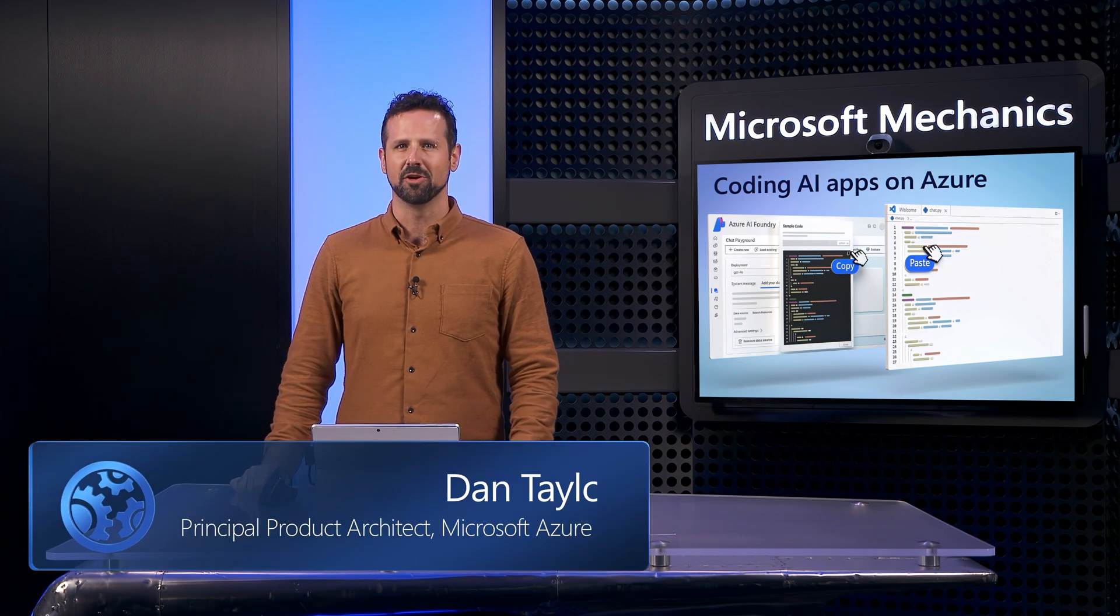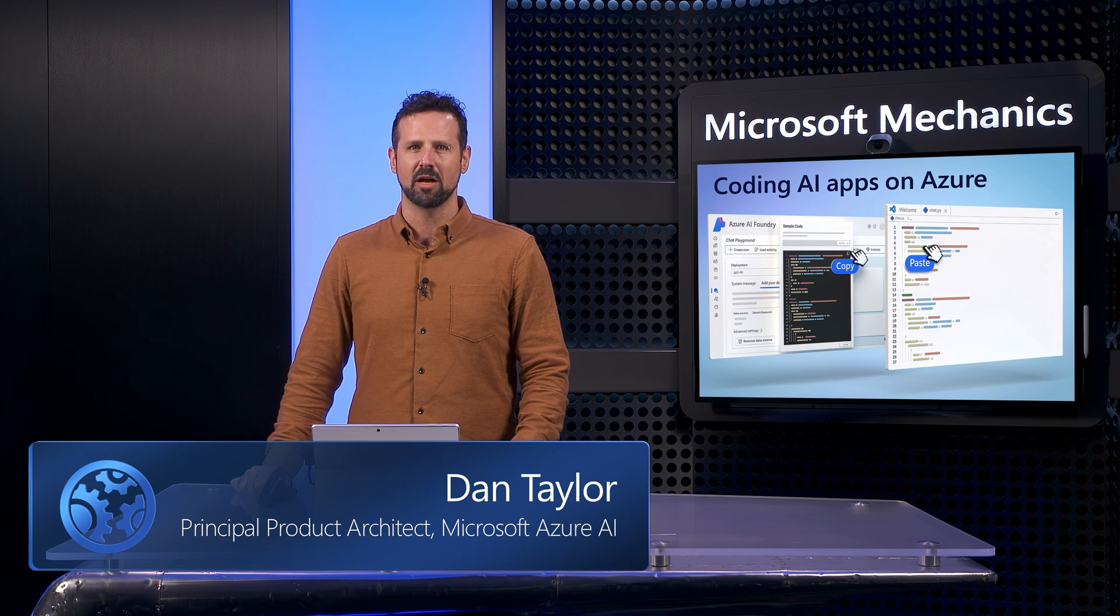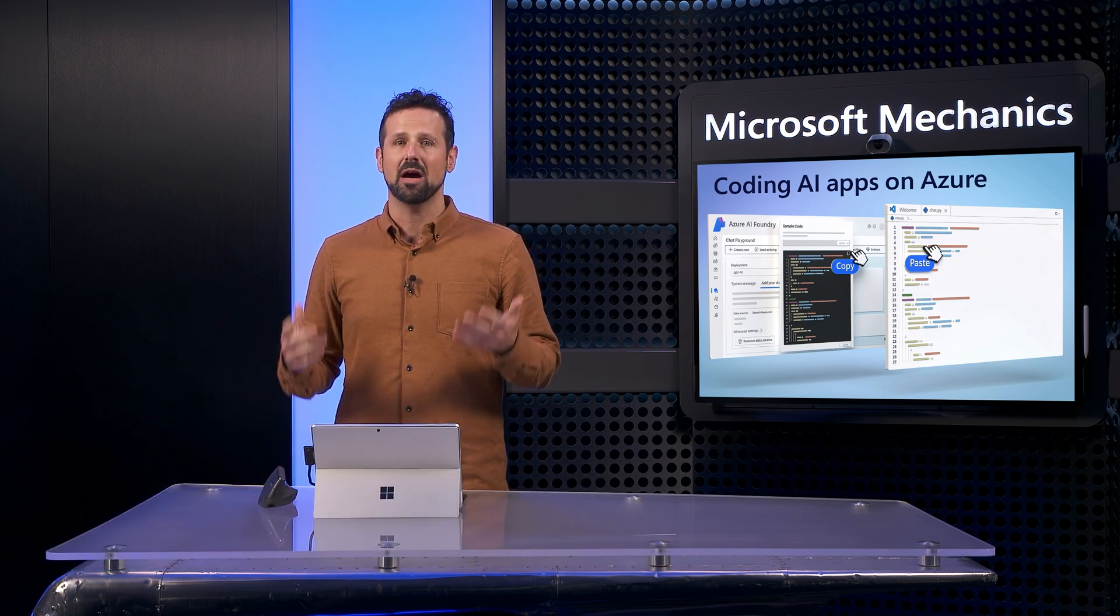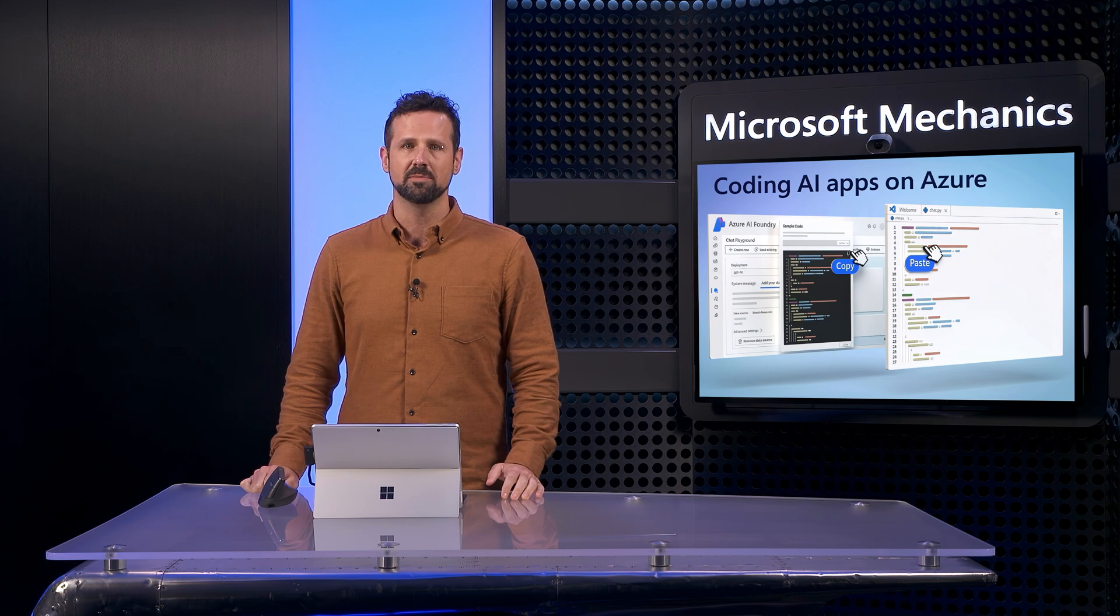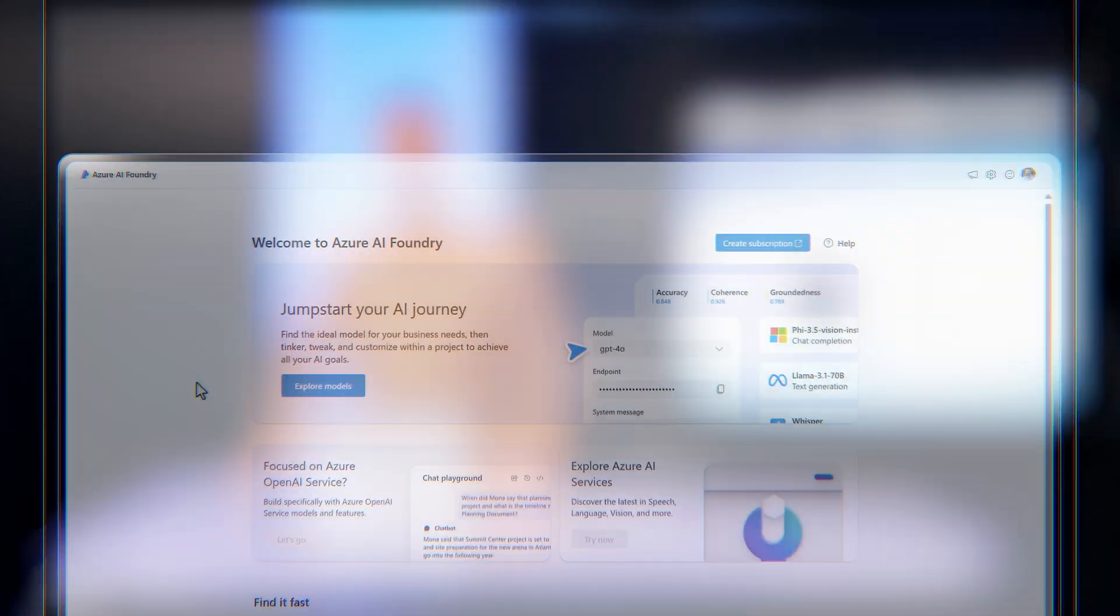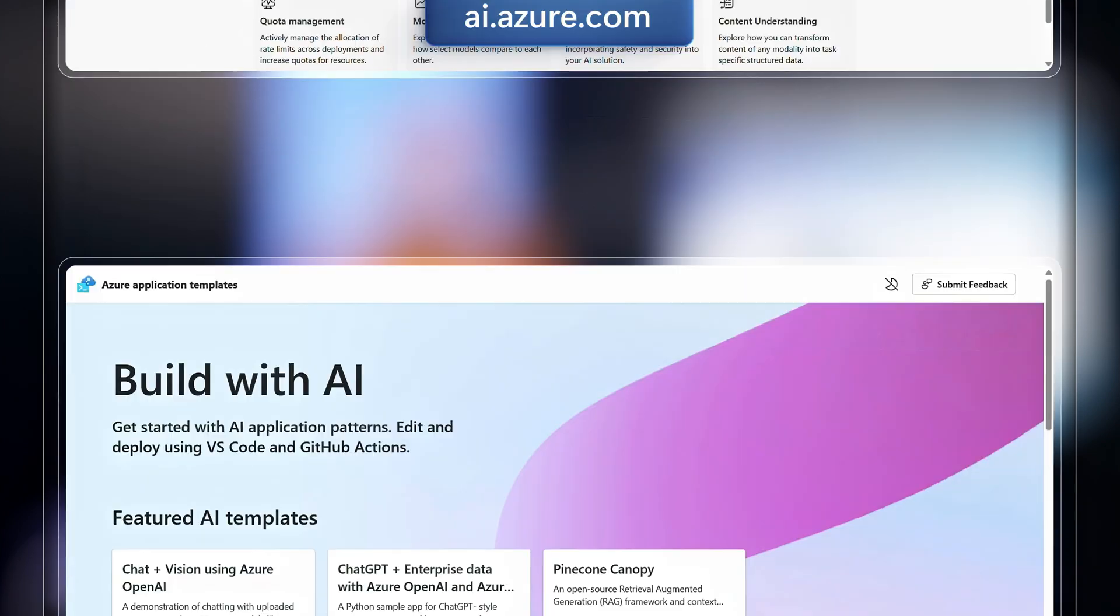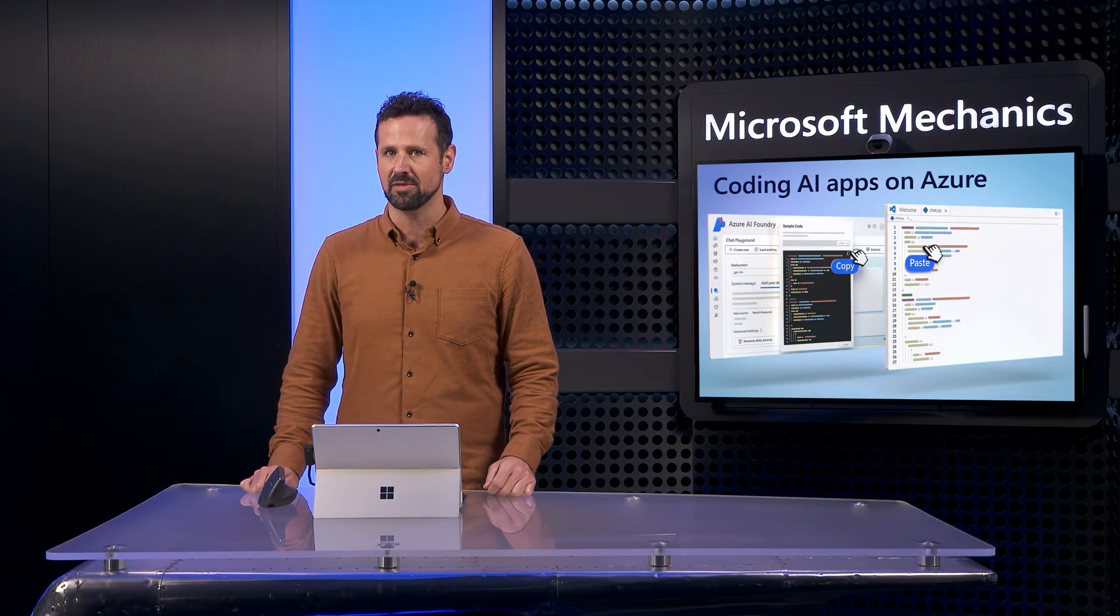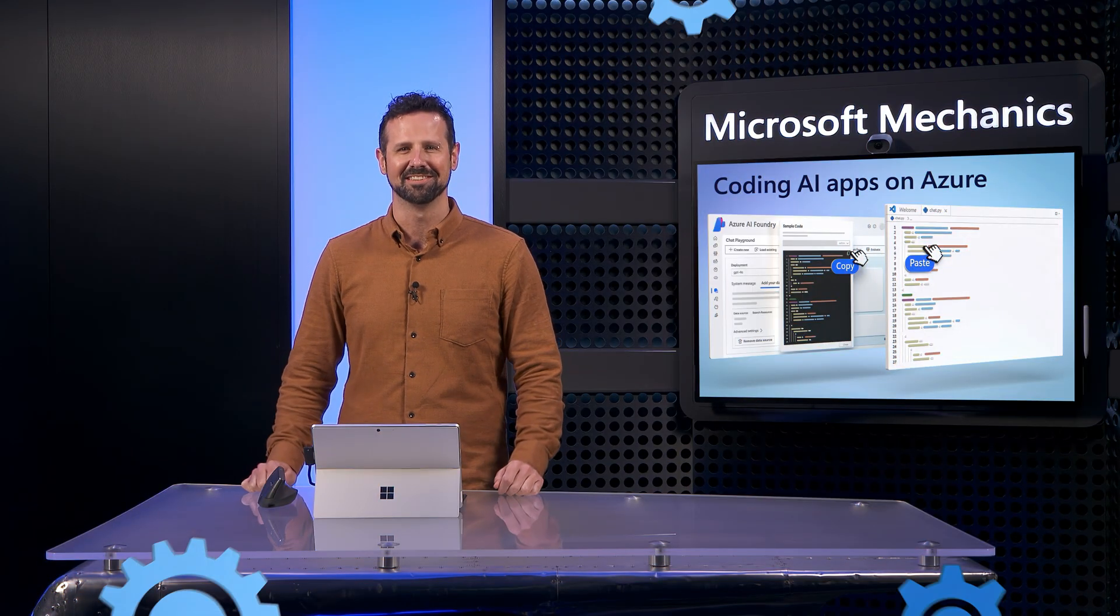As you've seen, you now have everything you need to build your own custom experiences with Azure AI, right from your code. To get started, go to ai.azure.com, check out our code samples at aka.ms/aiapptemplates, subscribe to Mechanics if you haven't already, and thanks for watching.